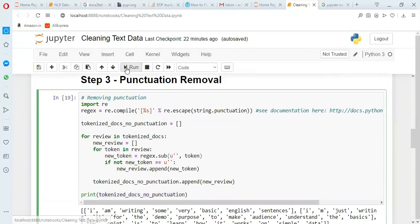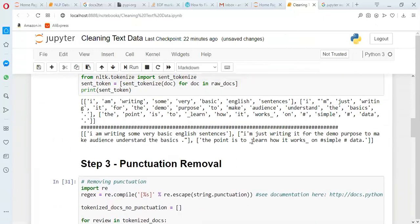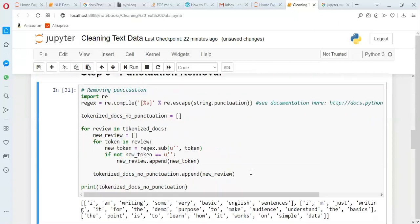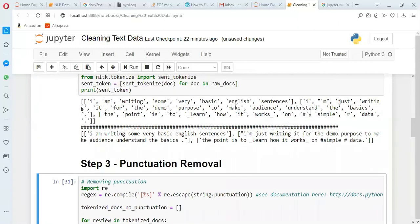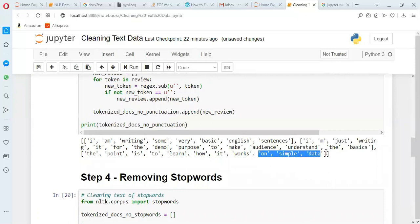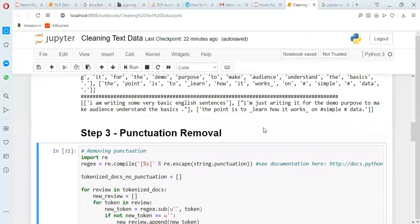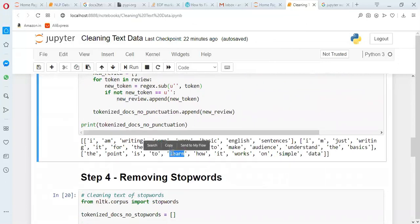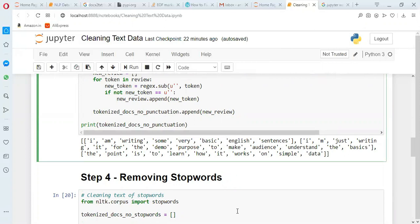Now if you compare the output of the highlighted part and the new output, you will see the hash is gone. Some of the underscores are gone. For example, 'on hash simple hash data' before has now become 'on simple data'. Similarly, underscore_learn has become only 'learn'. This is how you remove punctuation, and the text looks a little cleaner now.